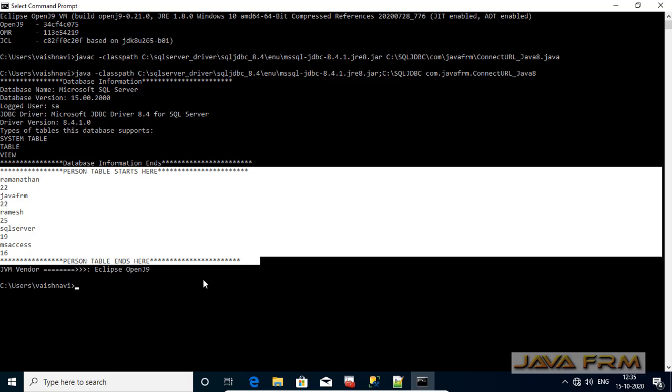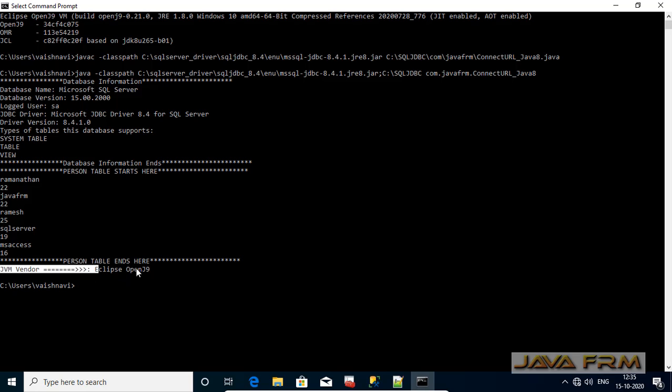AdoptOpenJDK8 supports Microsoft JDBC driver so that we can connect the SQL Server 2019 Express Edition now. Next step is we are going to see another JDBC program.